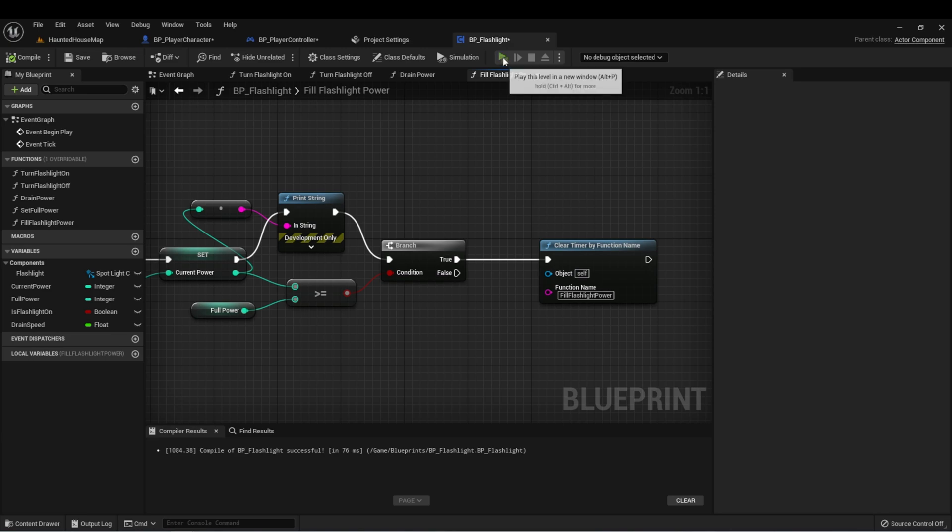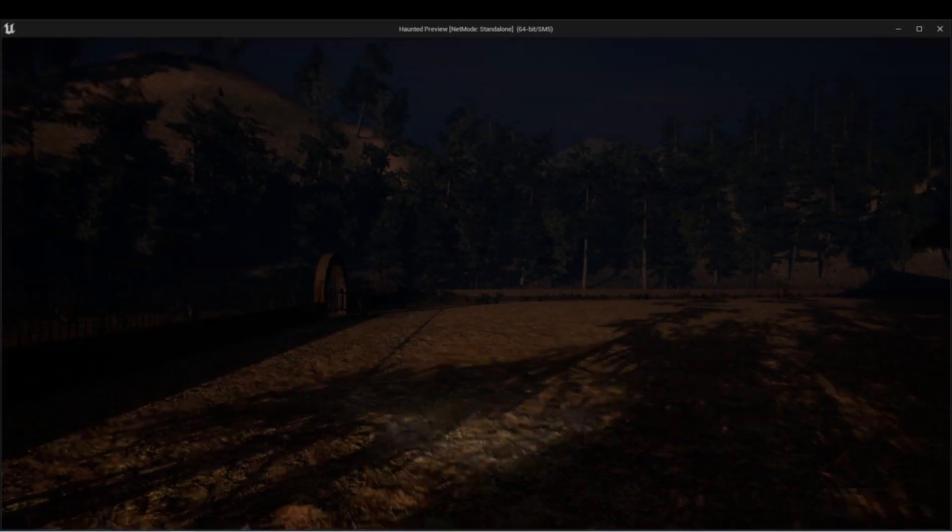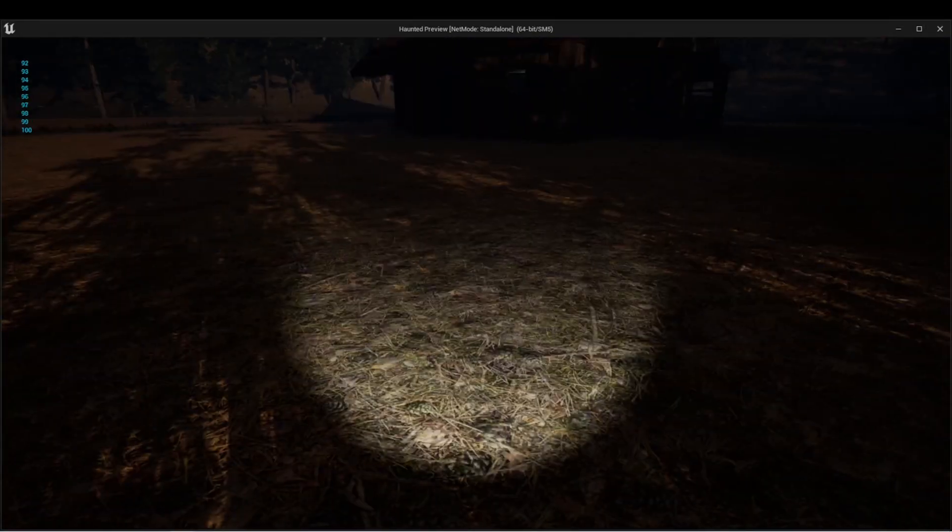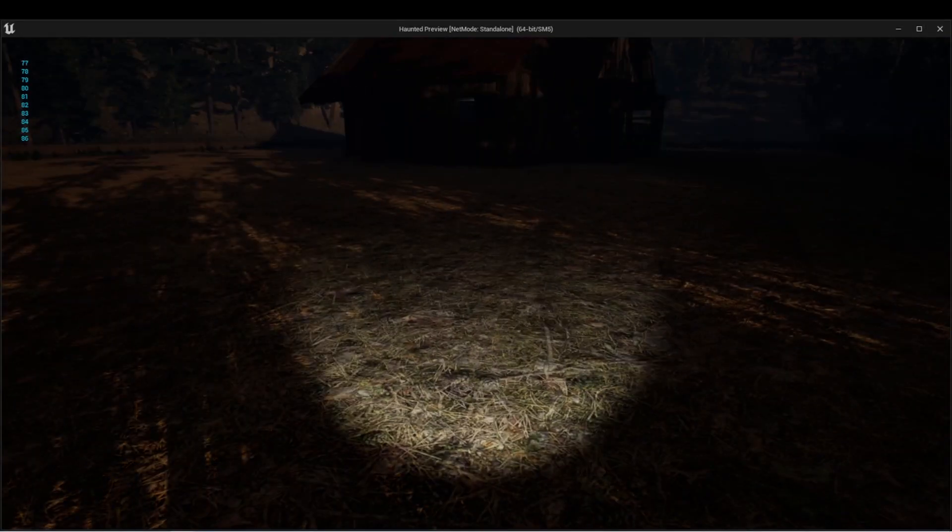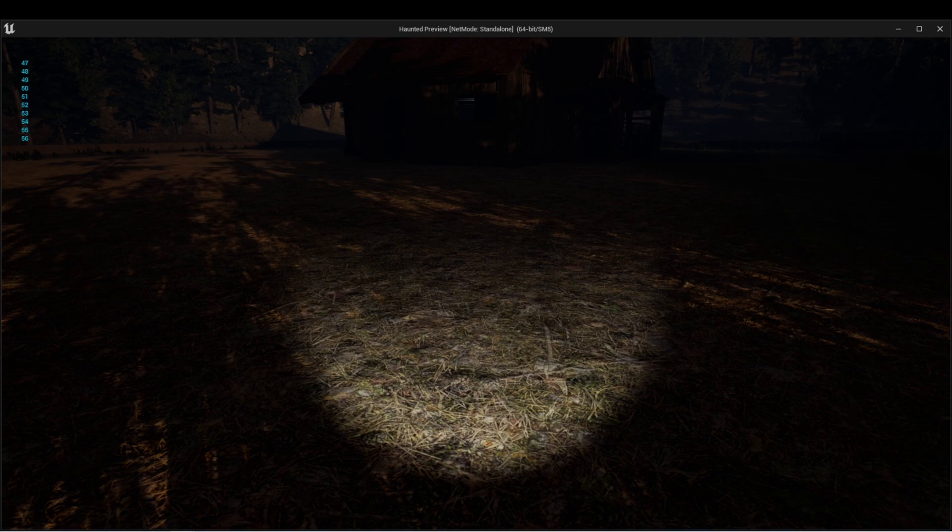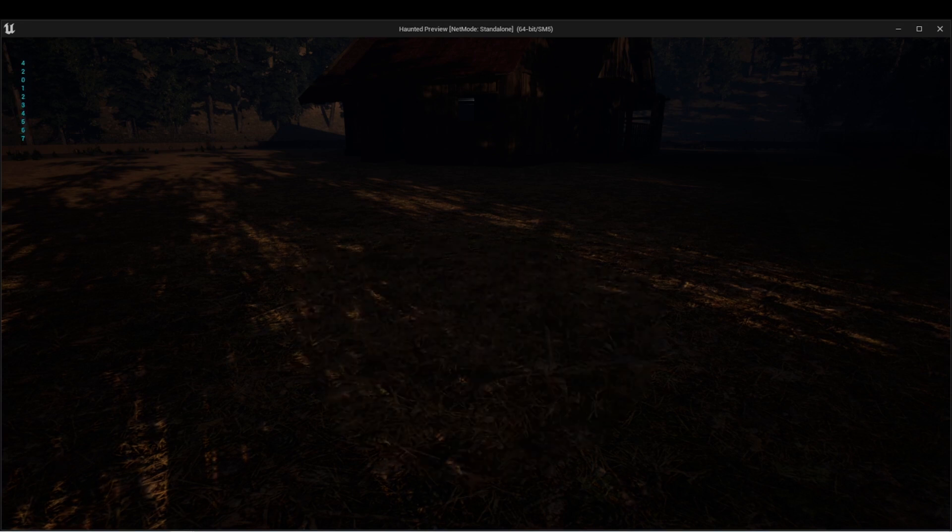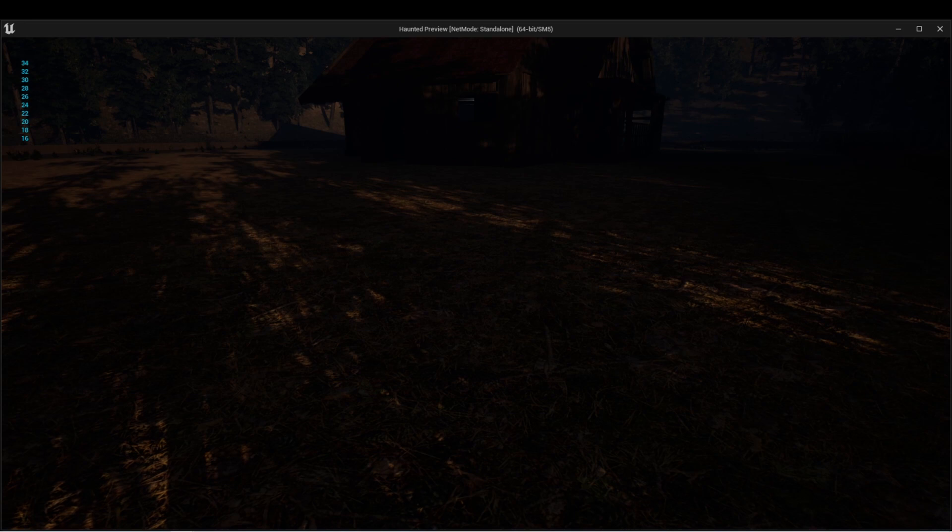Let's compile this and just check everything's working. When I get to zero power, the flashlight should turn off and start charging automatically. And there we have it. And it should go all the way to 100 or whatever the full power is and then clear.